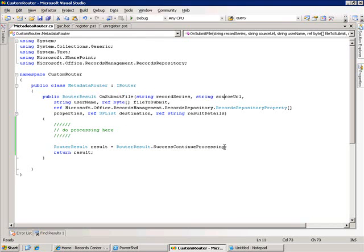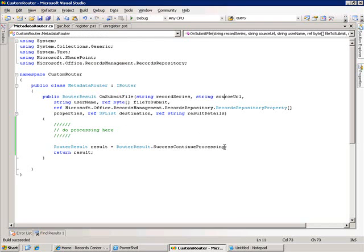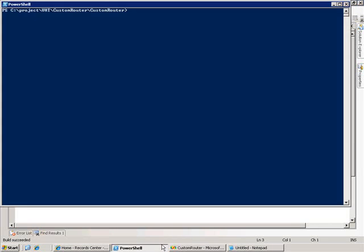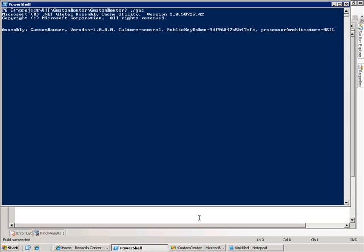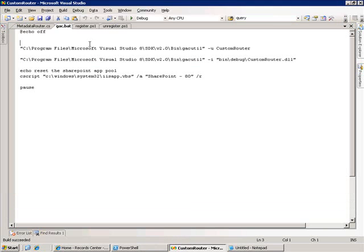Now, I need to compile this with a strong name, so we'll go ahead and build this. The next thing I need to do is make this assembly available to SharePoint. So, I've created a batch script here, and what it does is it unregisters the assembly from the GAC, if it exists, and then it will install the freshly compiled assembly. And then finally, what it'll do is it'll reset the application pool that SharePoint's running under. So, I'm going to go ahead and run this.